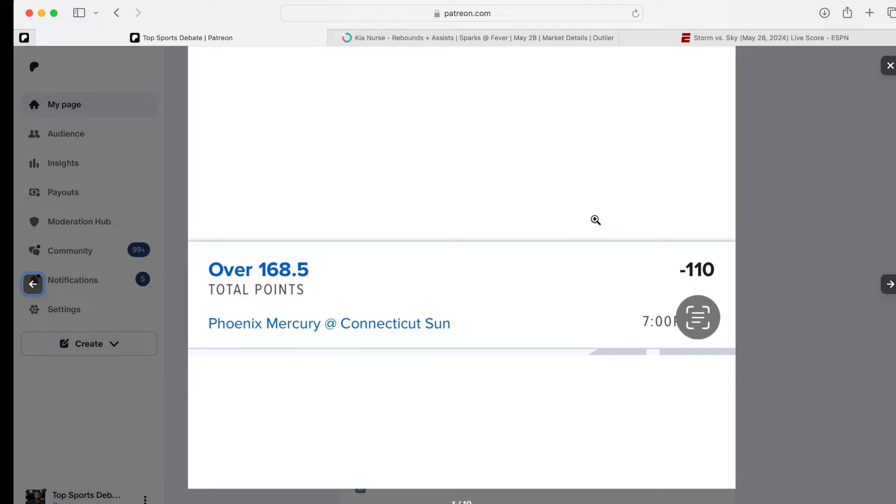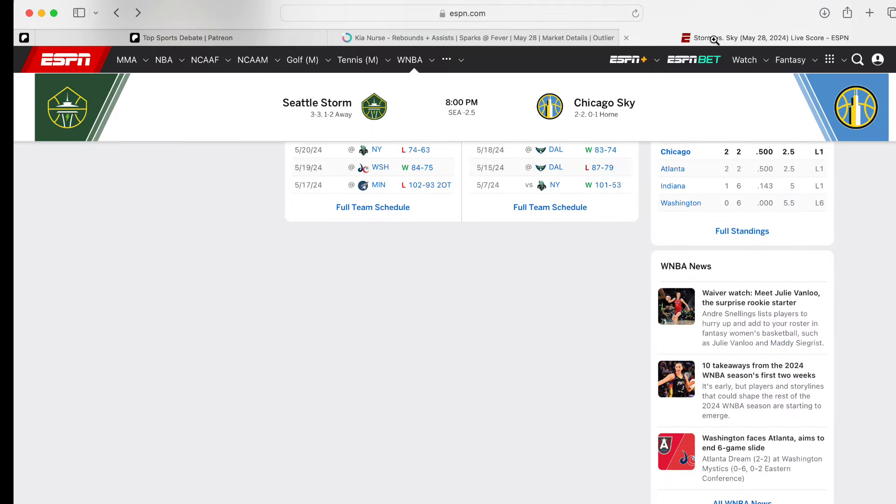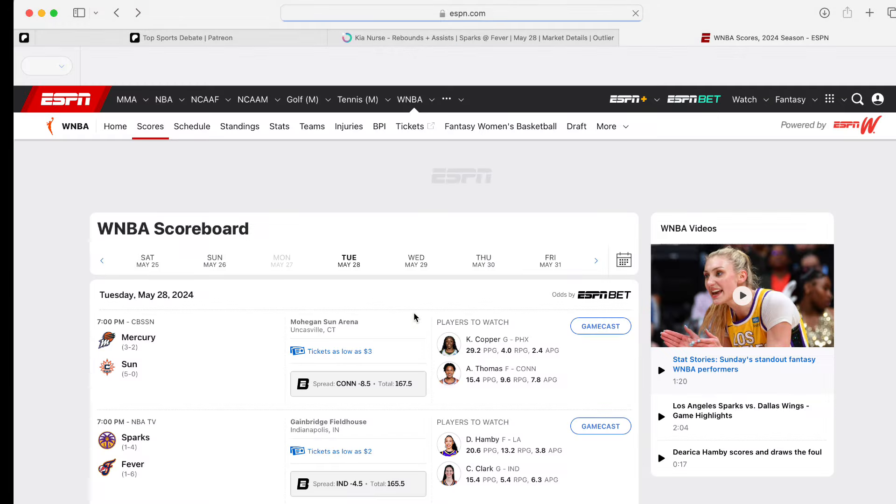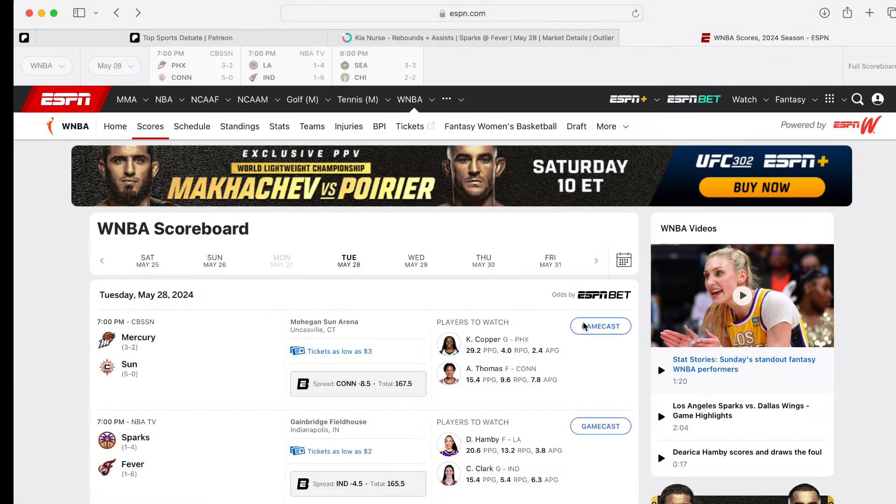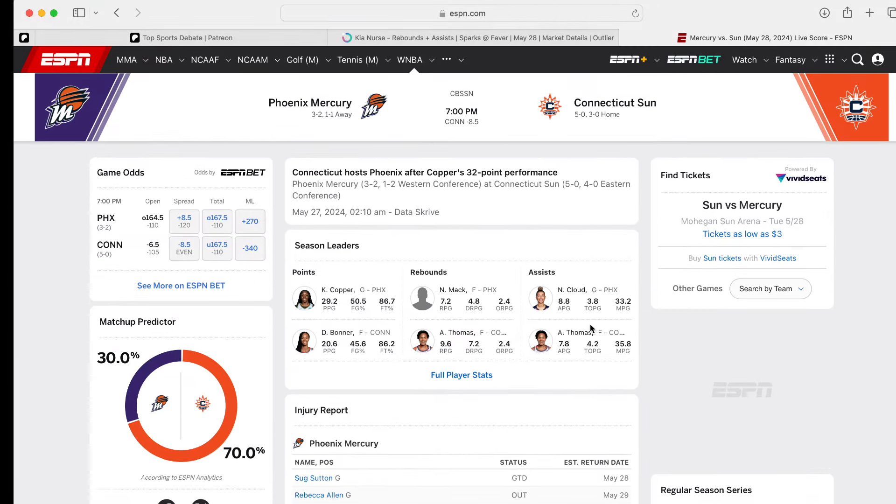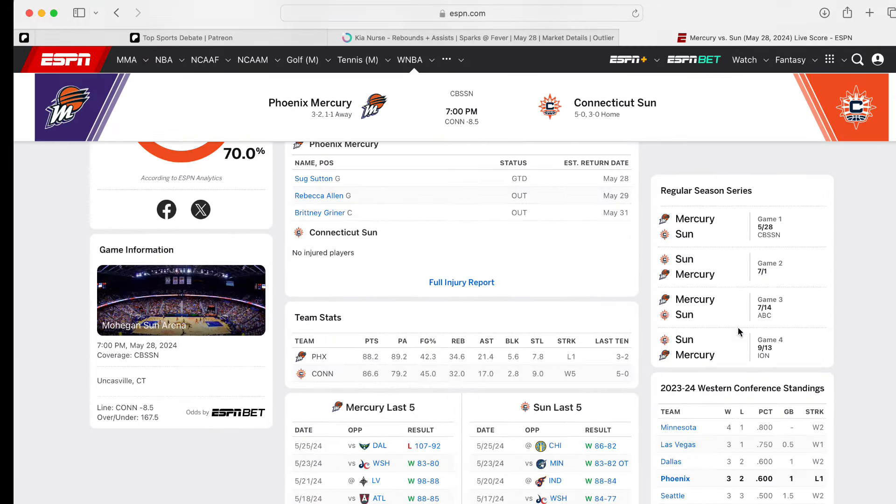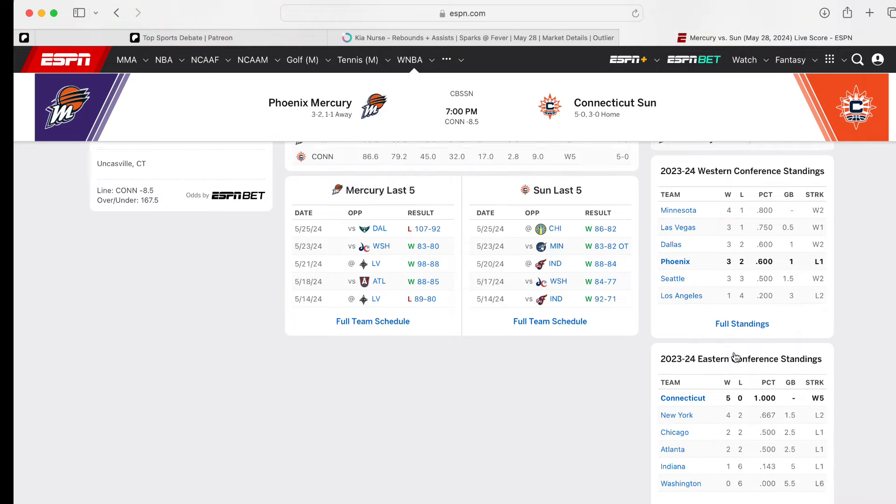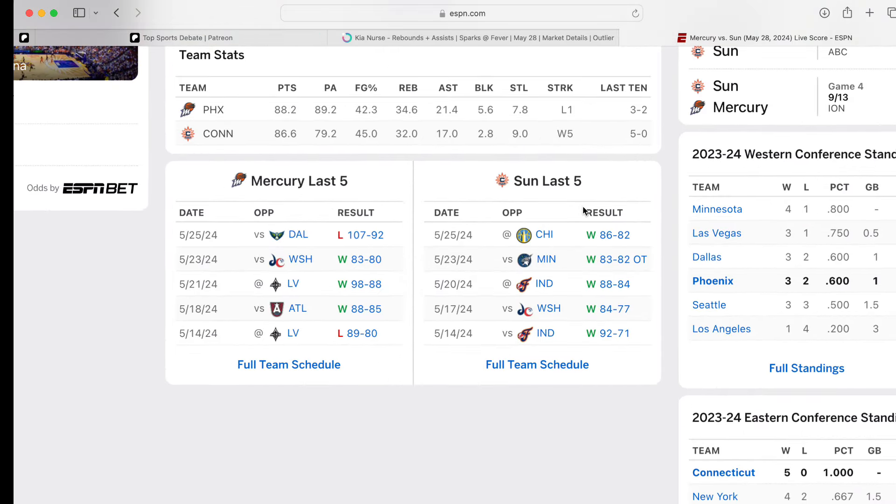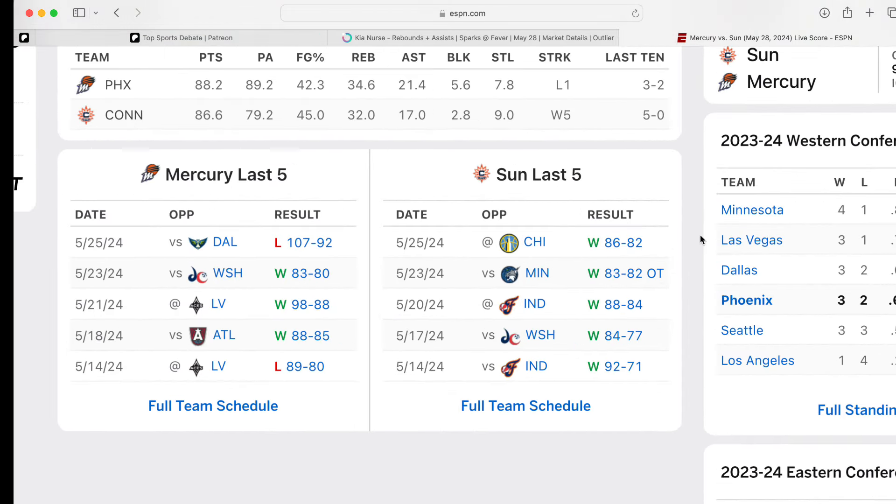So, I look at this Mercury and Sun game. I like the over. However, looking at it, both teams consistently score over 80 points. They're both high-scoring teams. You look at Suns, they haven't lost 86, 83 in overtime, 88, 84. So, they should have an 82 to 86-point game.